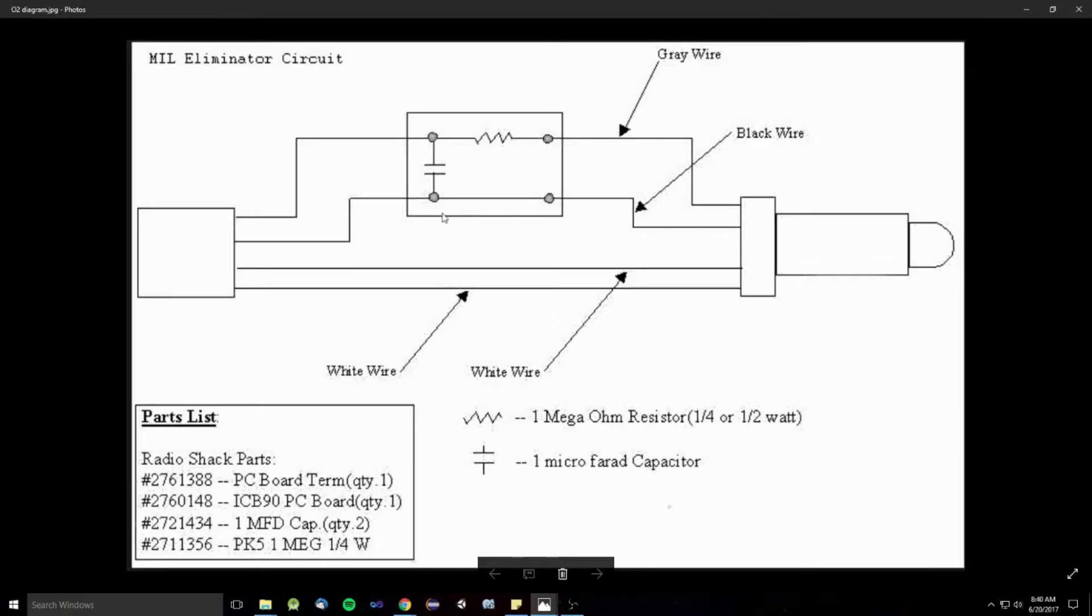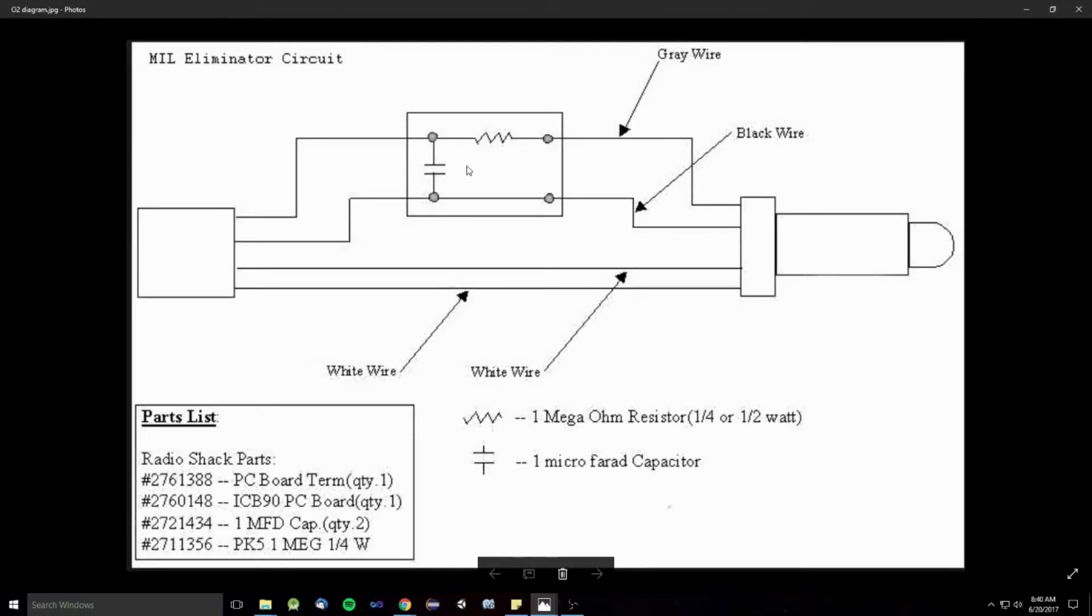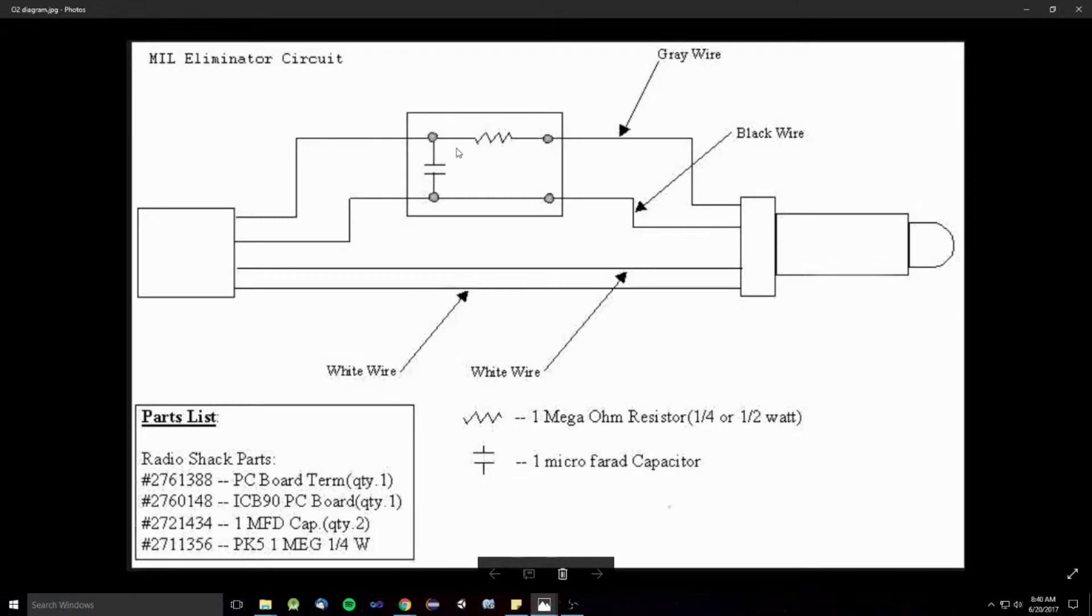So, the only thing that you need to trick your O2 sensor into thinking it's working is two components that are very cheap. And all you have to do is splice them in or solder them in, whatever. And it'll just work. So, this circuit here, this right here is a capacitor. And this right here is a resistor. It's called an RC circuit. And when it's in this particular configuration, it creates what's called a high pass filter.